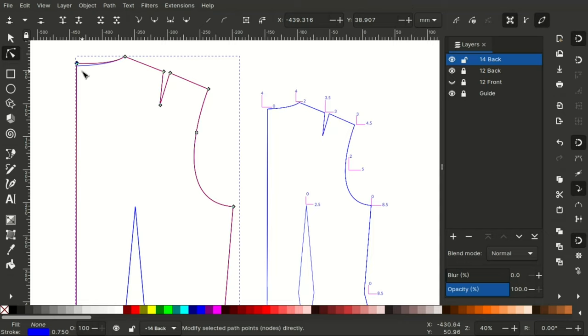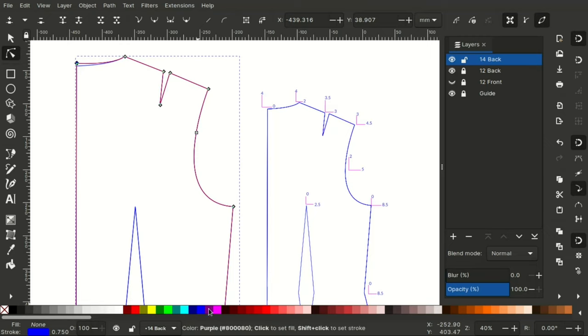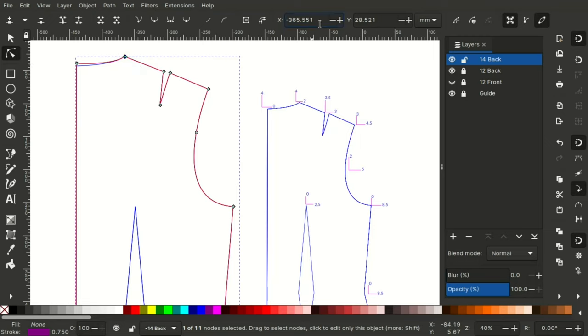For better visibility, I will change the outline color. Hold down shift and then click on a color. And then let's move on to the next node.